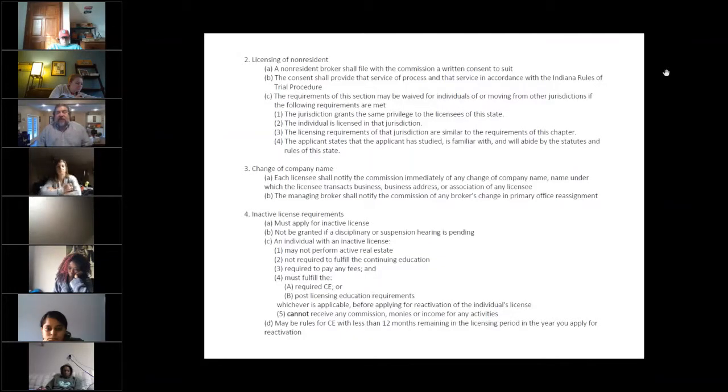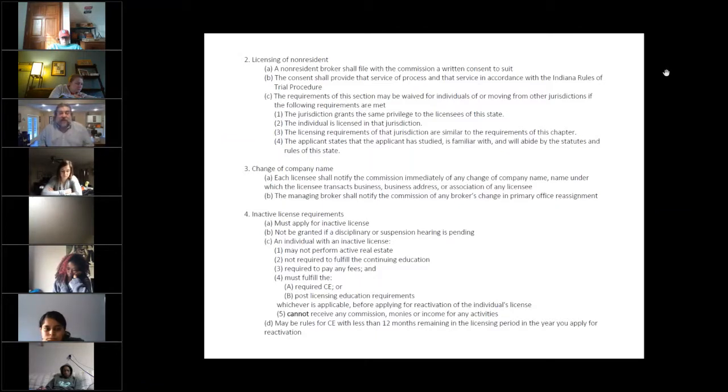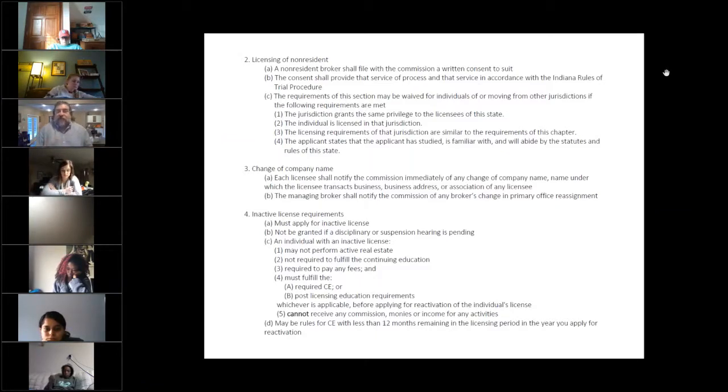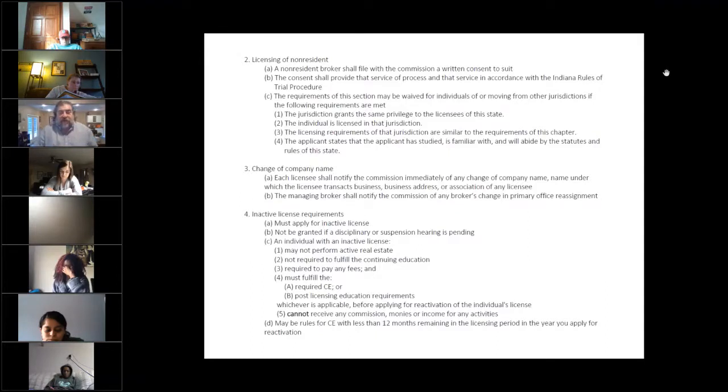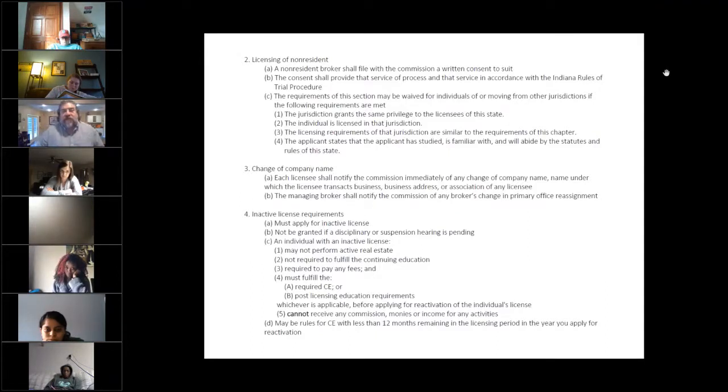Number three, if the company changes their name, I've got to tell the commission. Anytime there's a change in managing broker, branch manager, address, anything like that, I've got to keep the commission current of where my actual place of business is.